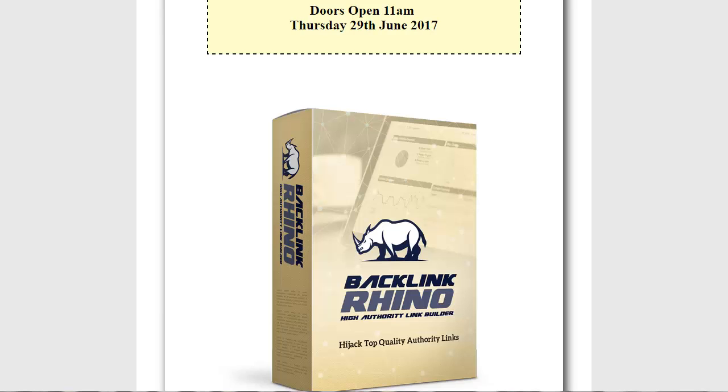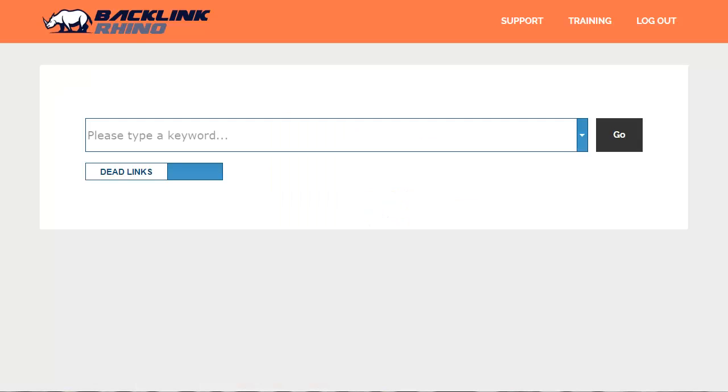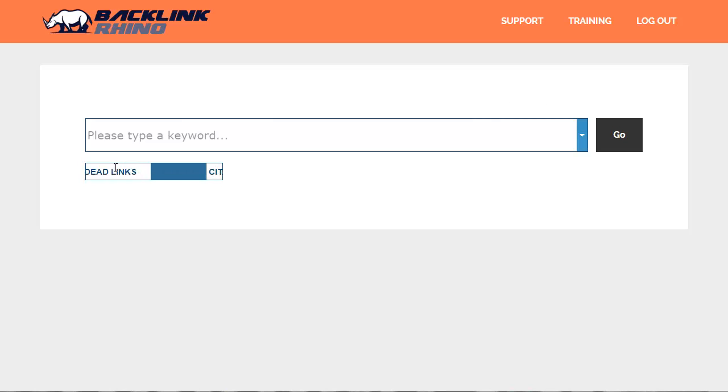Let's actually have a look at Backlink Rhino in action. This is the Backlink Rhino control panel. We like to keep things clean and simple. There are two types of search. It defaults to the dead link search. Simply click on the switch to go to the citation link search or again to go back to the dead link search.